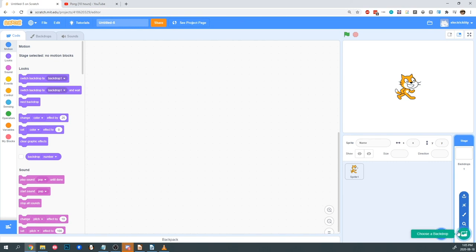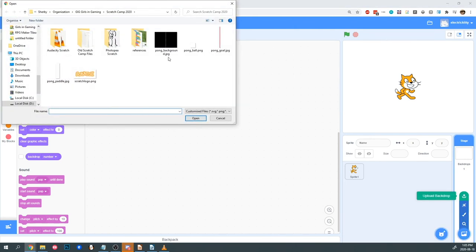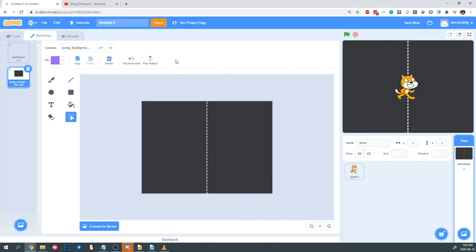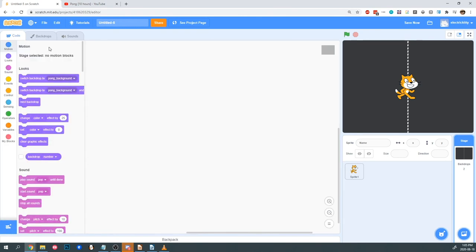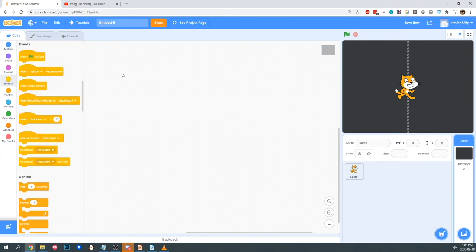At the bottom right of the screen, we're going to hover over the backdrop button to add a backdrop or the background. I'm going to scroll to upload and choose Pong Background for our background. You'll want to find the folder you saved these images in and select them there. Now our game needs to know that when we start the game, we want this background to display. So I'm going to click on the code tab and tell it how to do so.